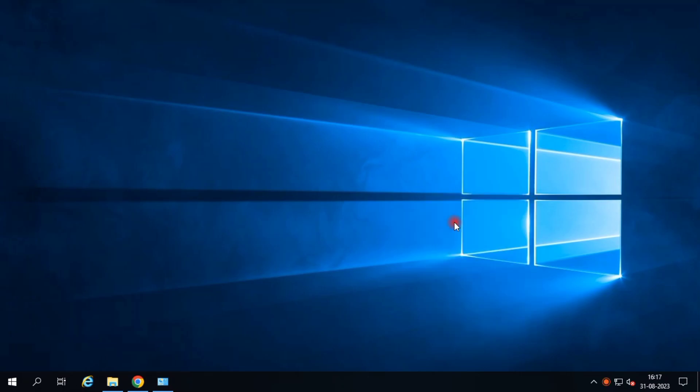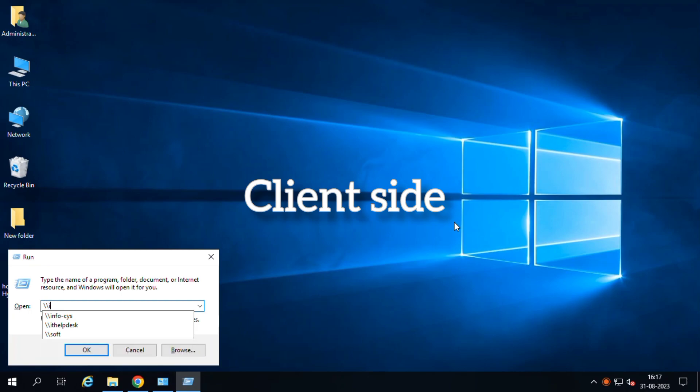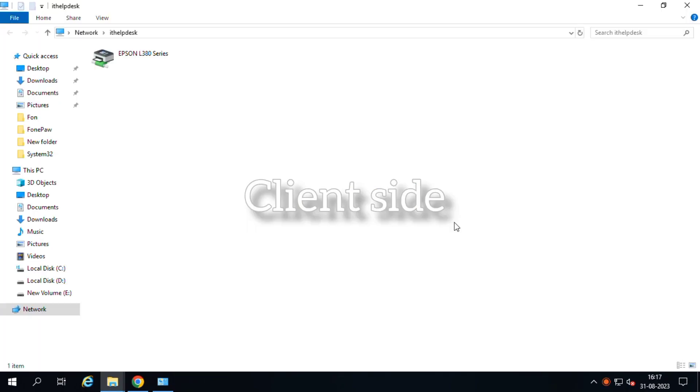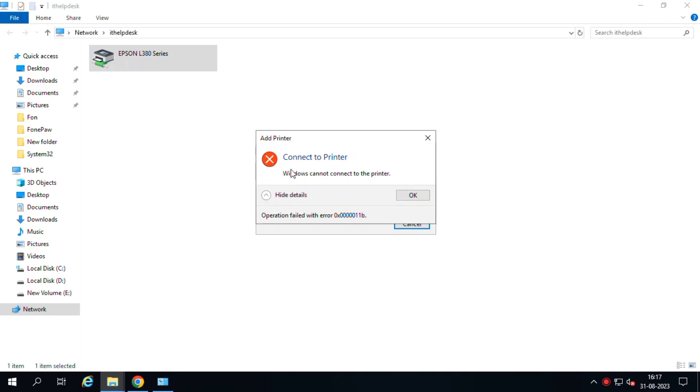Hi friends, this is Chalwa. Subscribe Chalwa Solutions because day by day we are uploading IT related content videos. We are seeing printer sharing connectivity issues when I try to connect in my client side.